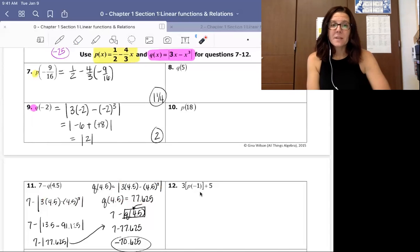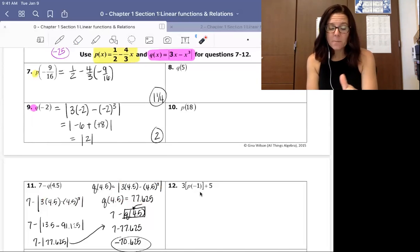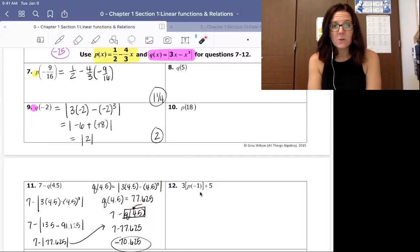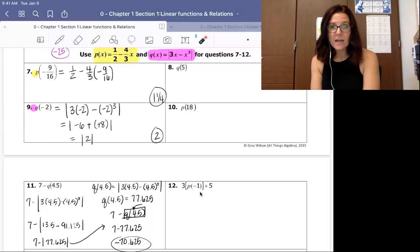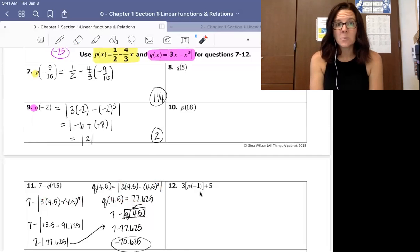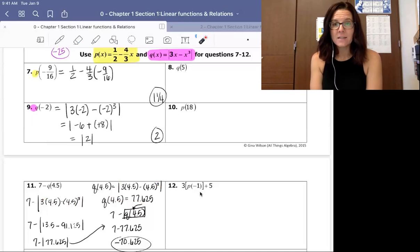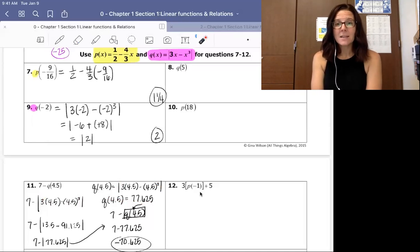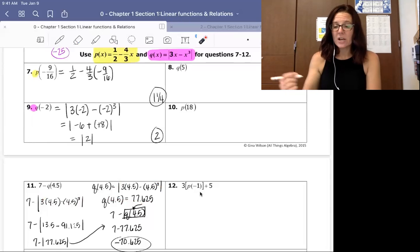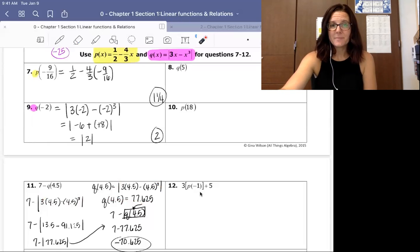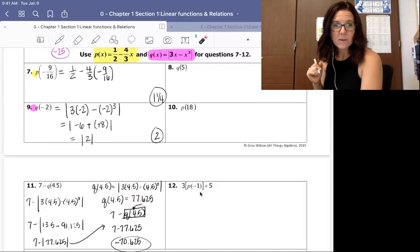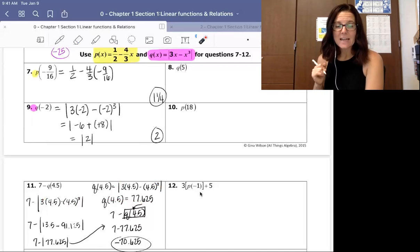Pause the video here — if you need to write down notes you can do that now. Then complete numbers 8, 10, and 12, and come back to check your answers. Let's see how you did: number 8 should be 110, number 10 should be negative 23.5, and number 12 is 10 and a half, or 21 halves.